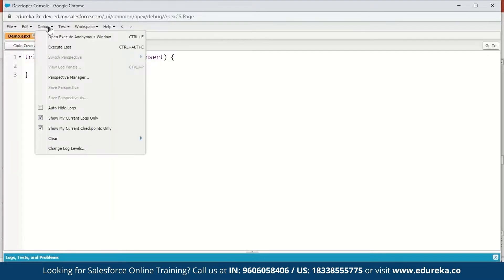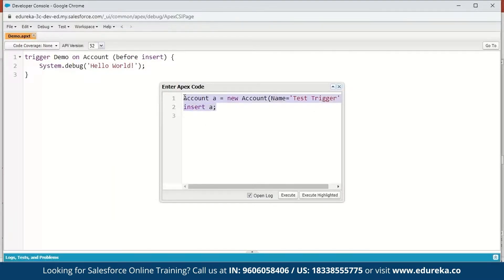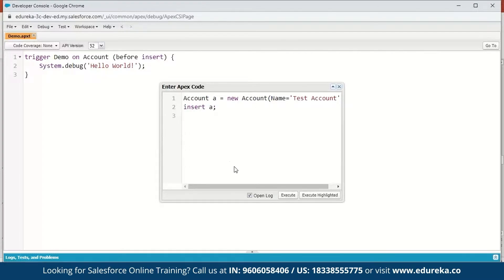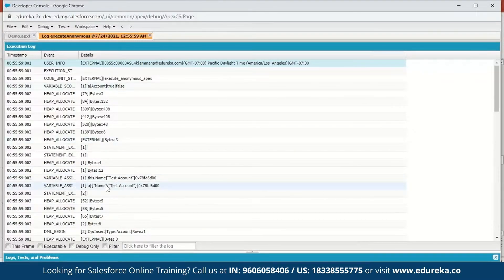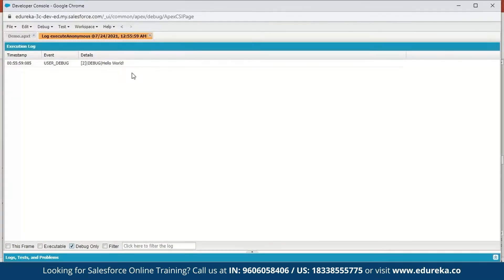Next we go to Debug and open the Execute Anonymous window. Here we're going to create a new account: Account a = new Account. We give a name to our account — we'll name it Test Account. Next we insert it and execute this. Here is the execution log. Click on Debug Only, or scroll down and find the debug entry. Here is the debug. So here you can see the message: Hello World.